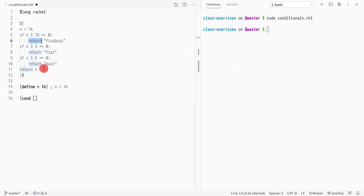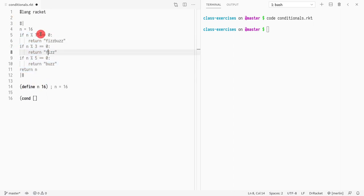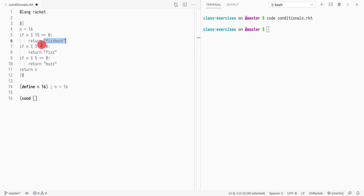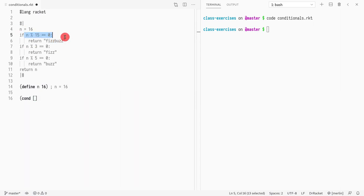If you want the function to return a value you have to write 'return', but in Racket, because it's an expression-based language, you don't need to do that. Instead, what we do is just put the result of the return directly. So in this case we would need to write this condition.